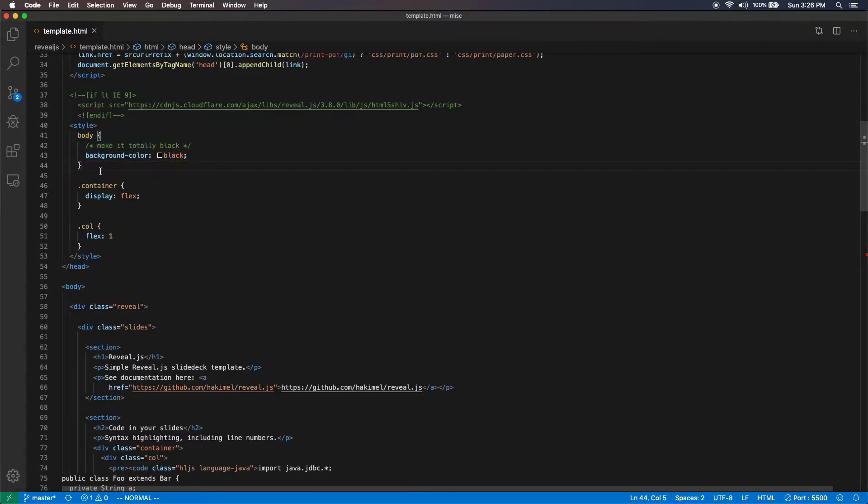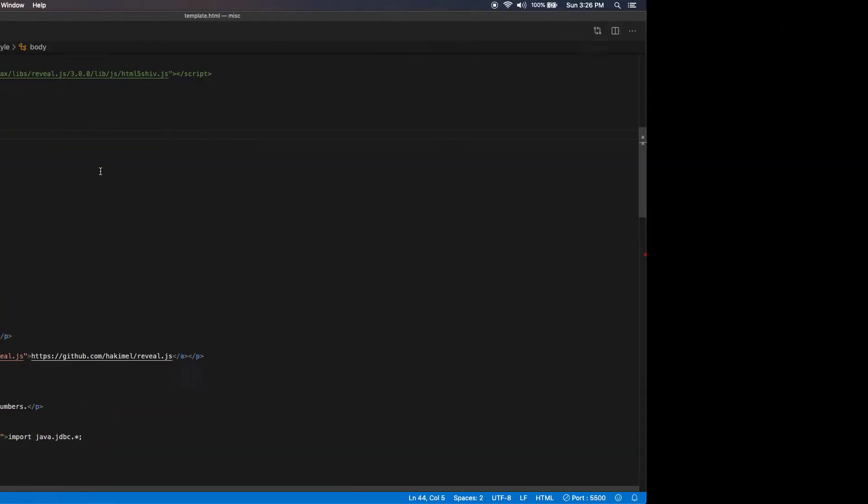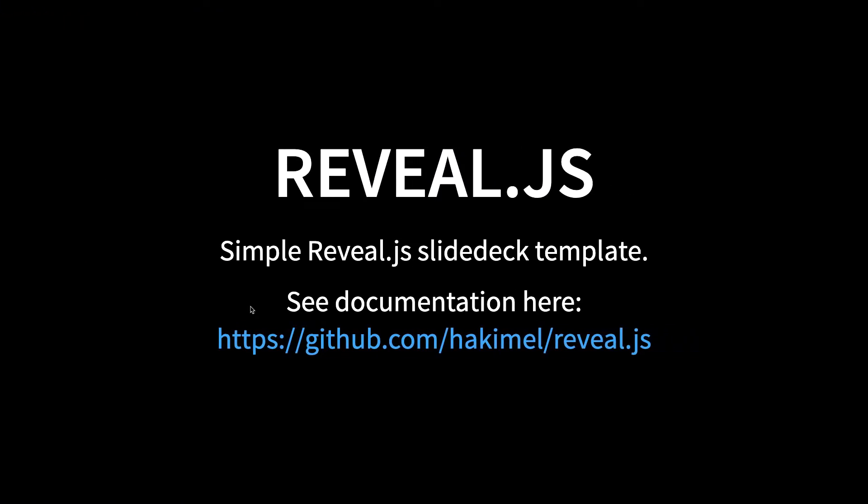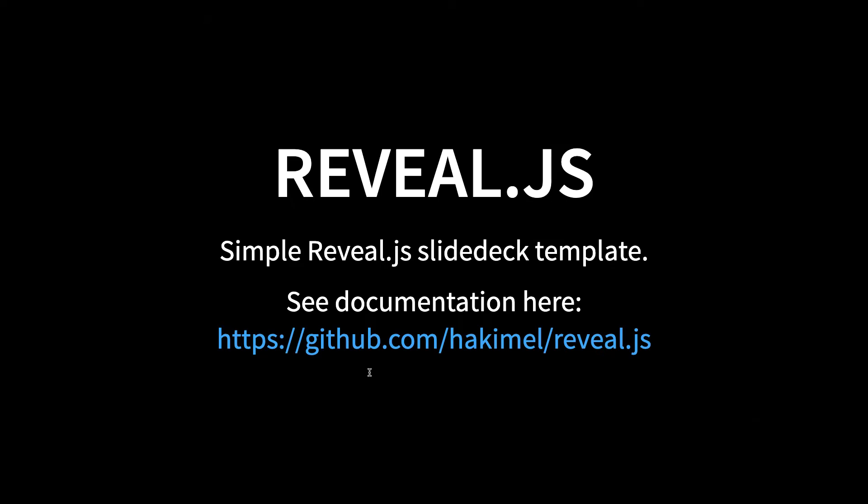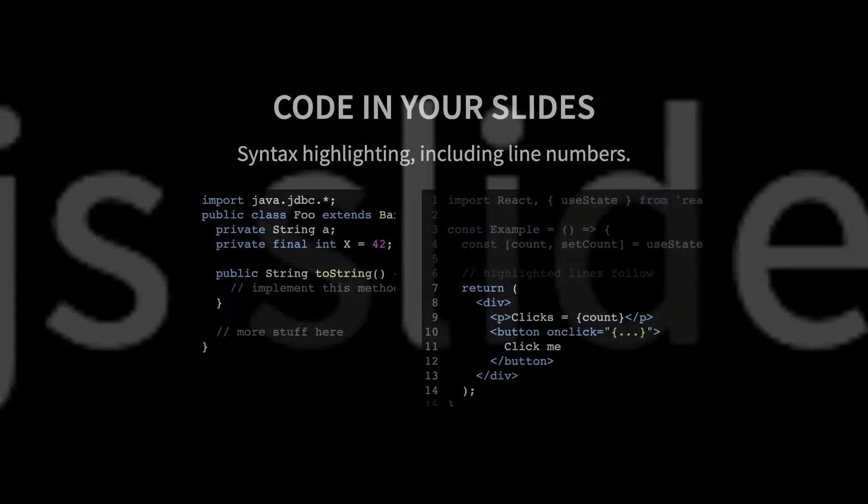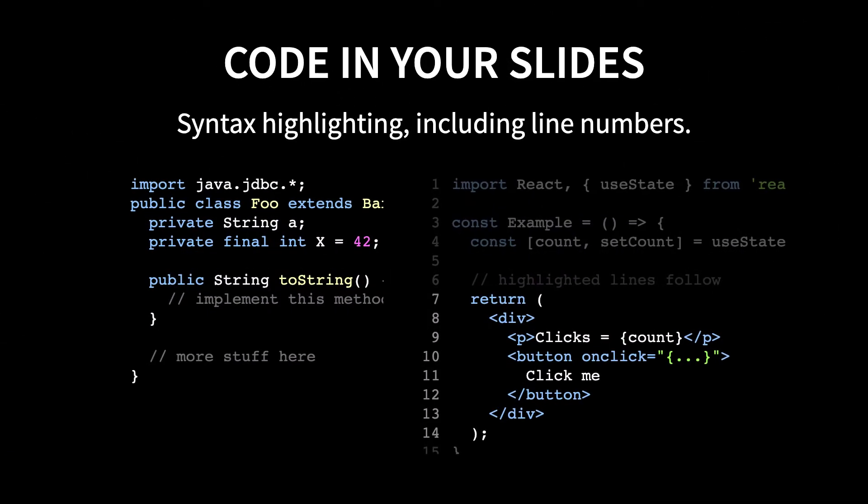I changed that by adding just a simple CSS style in there, background color black. You have white text on black background. I like blue highlighted links. And when you press spacebar or right arrow, you saw that there is a zoom transition.